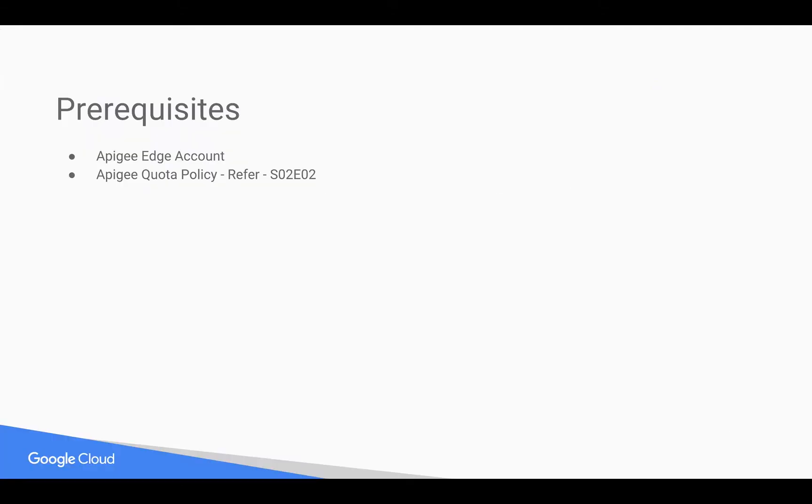Prerequisites for this video: you need an Apigee Edge Account, you need Apigee Edge Quota Policy Basic Understanding. For that you can refer to earlier 4-Minute Videos.